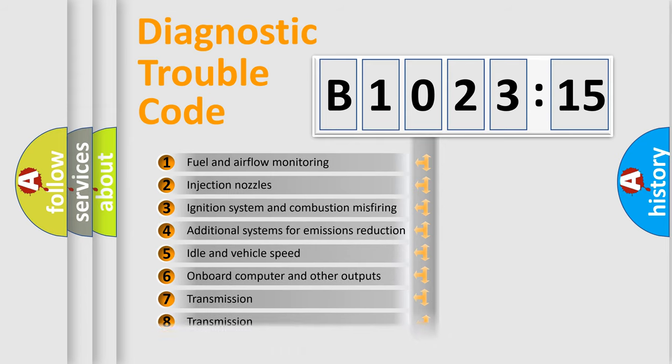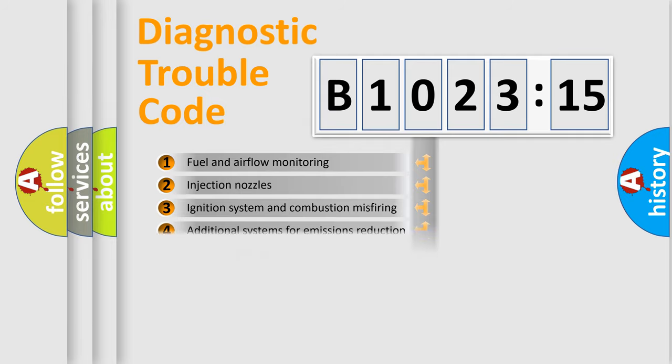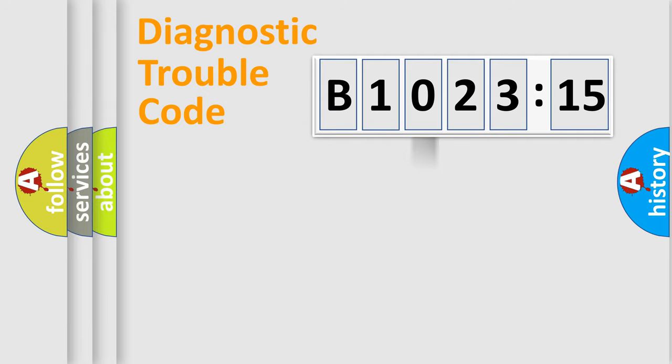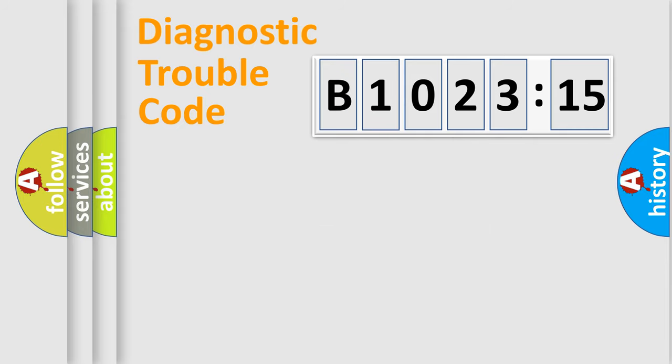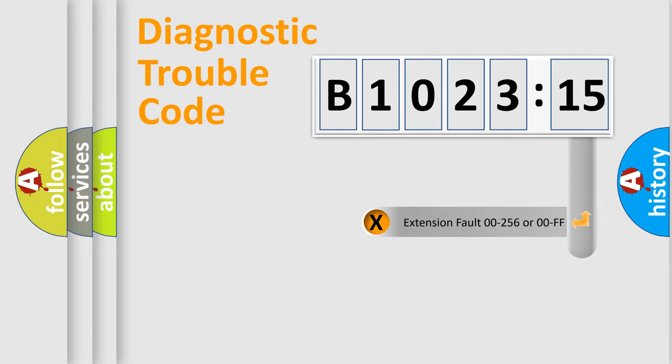The third character specifies a subset of errors. The distribution shown is valid only for the standardized DTC code. Only the last two characters define the specific fault of the group.